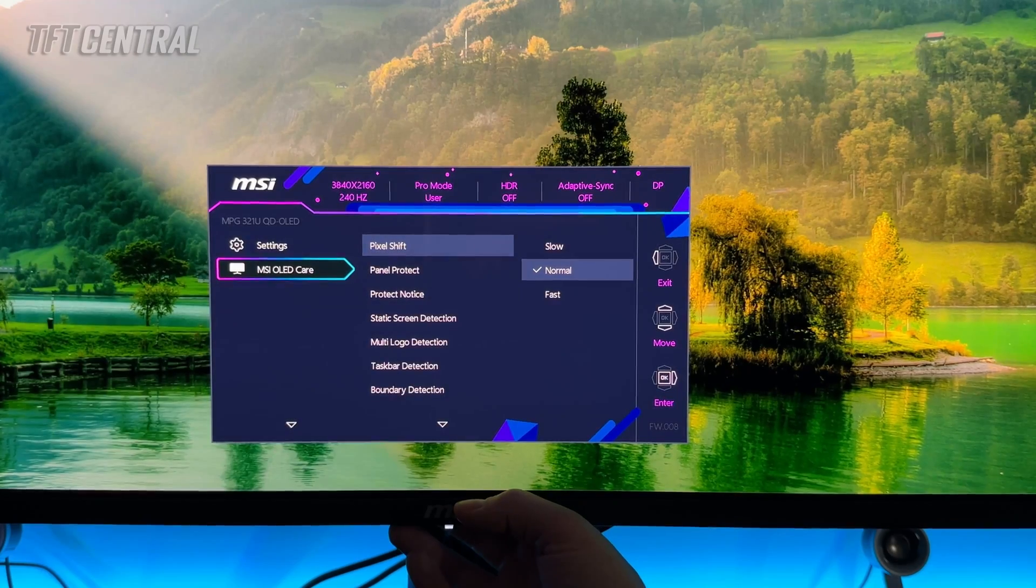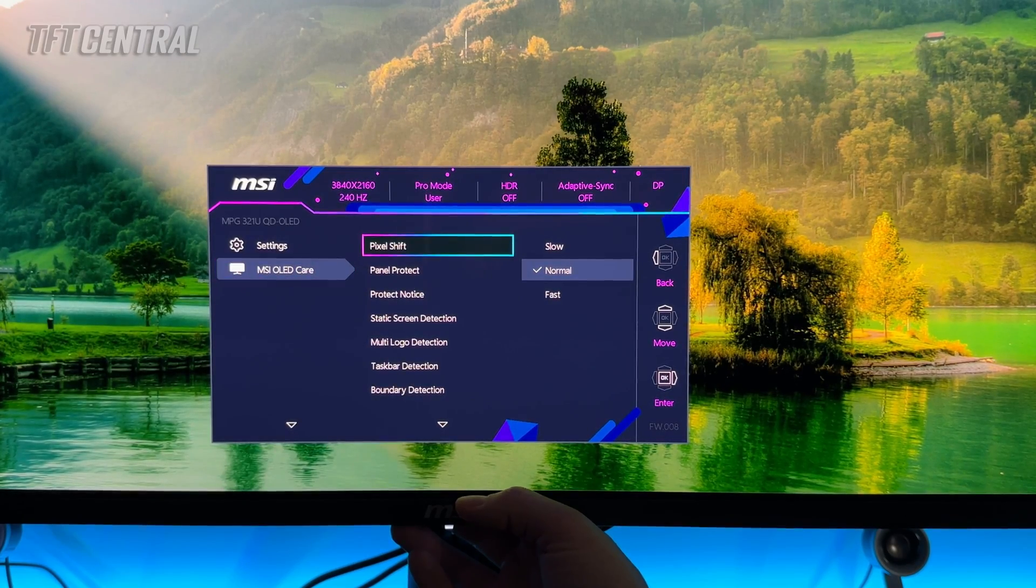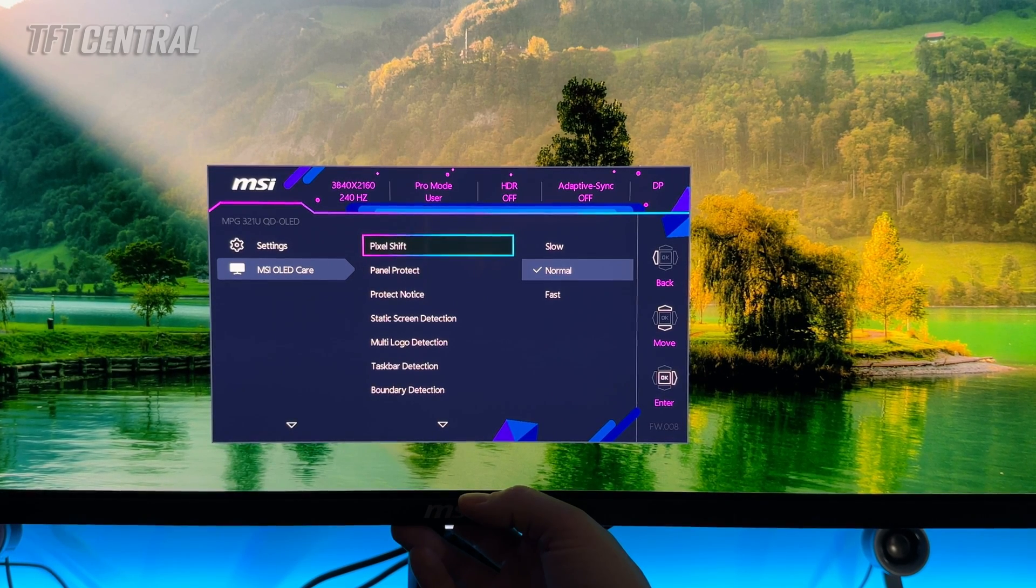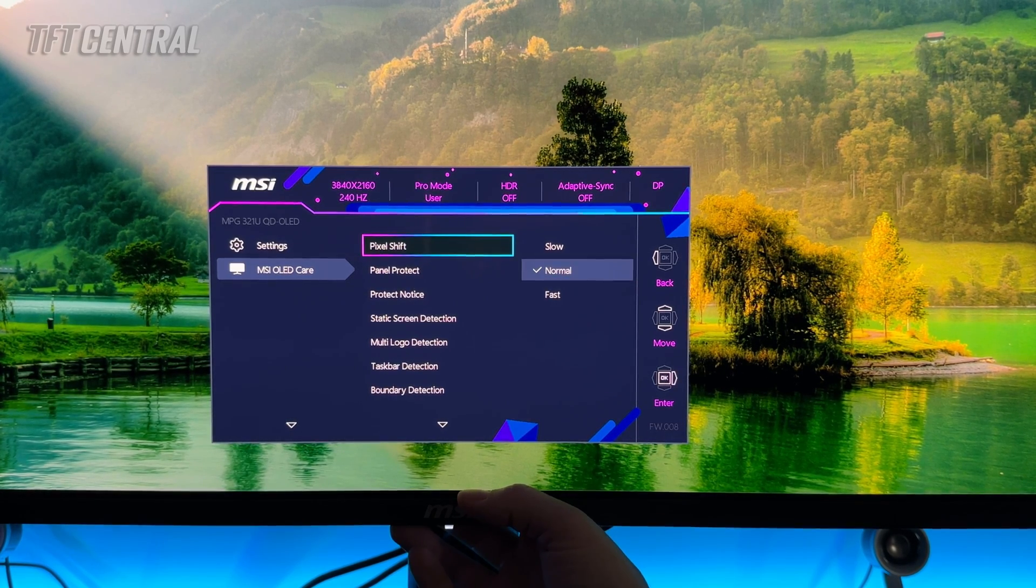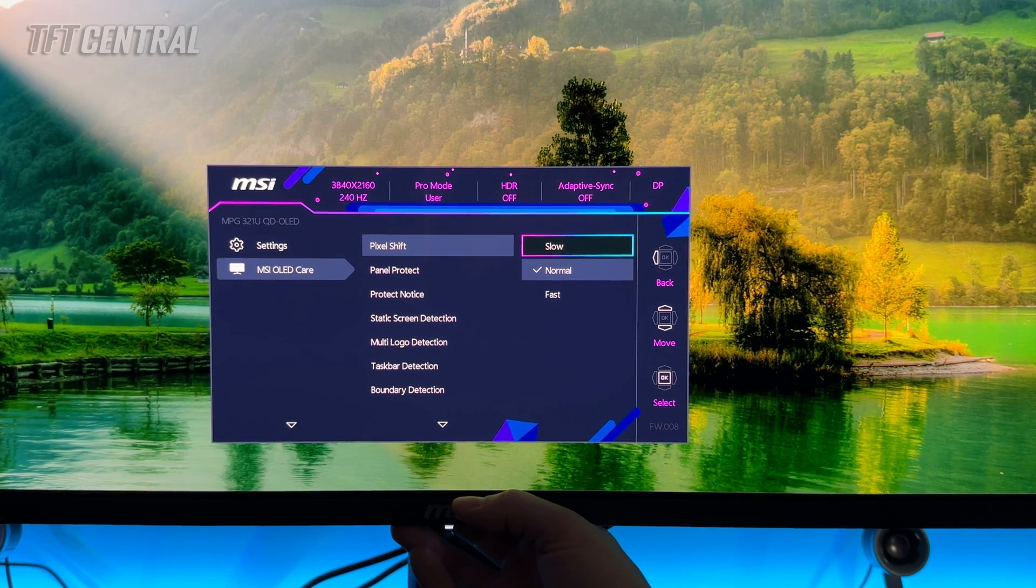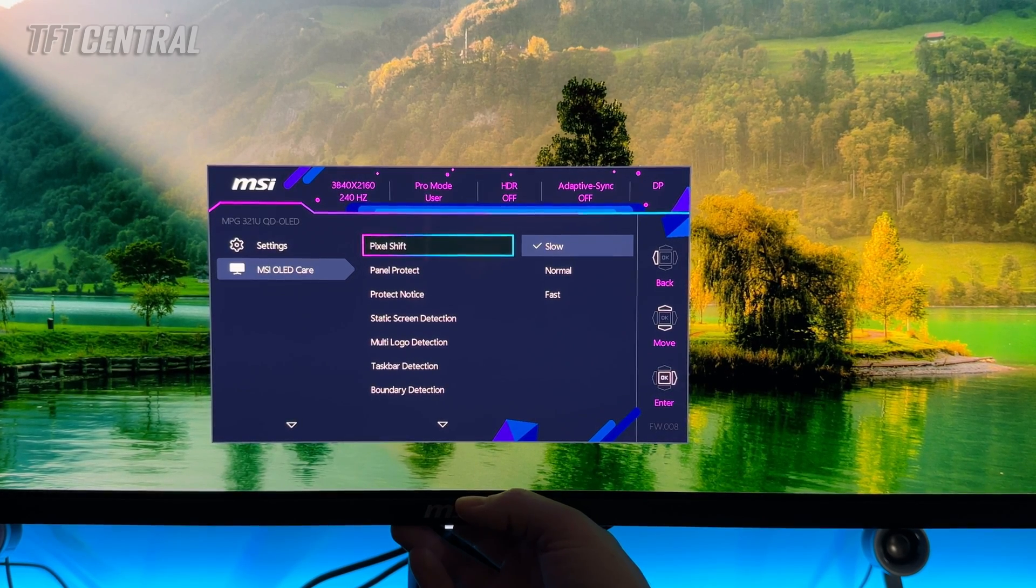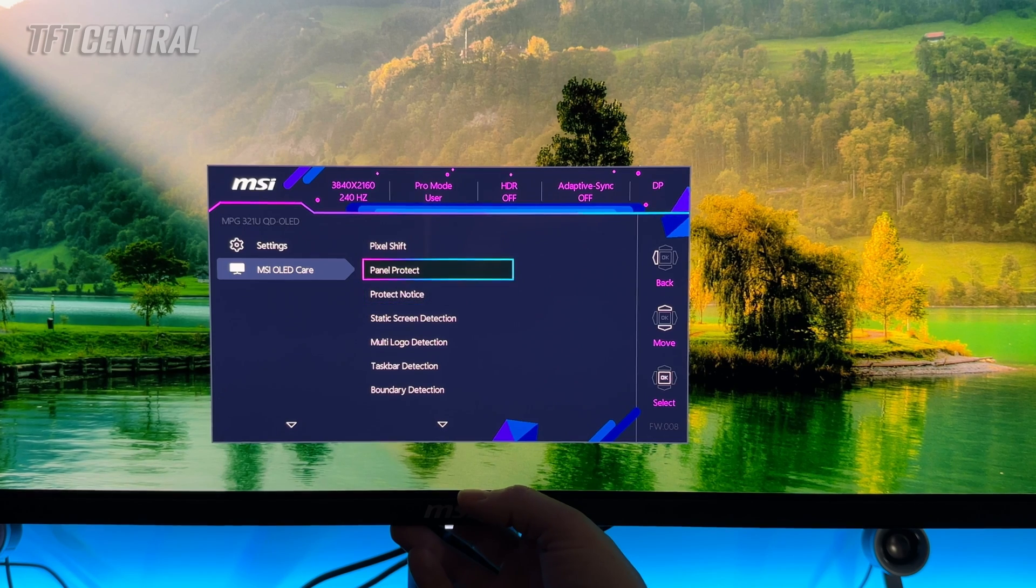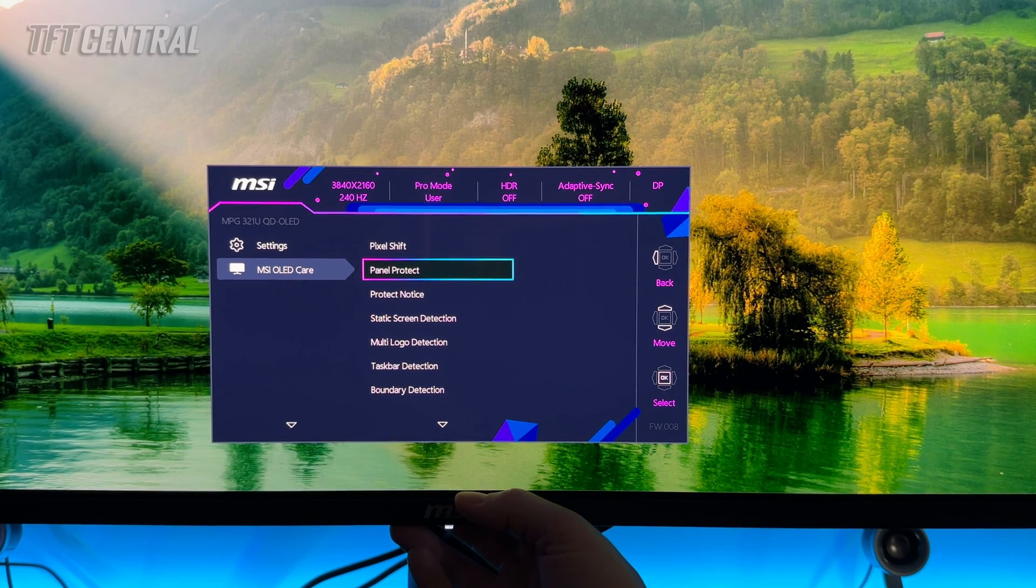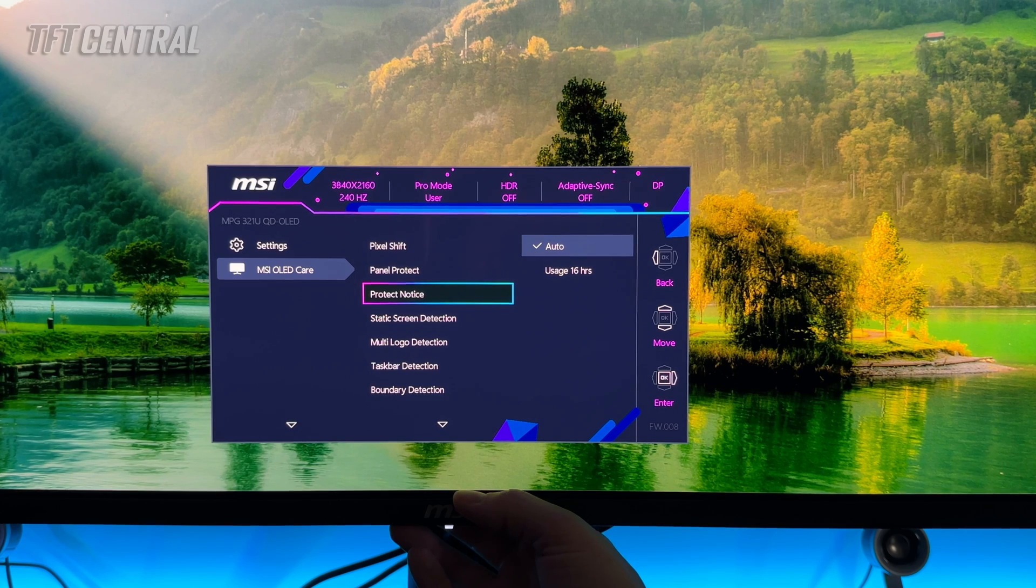In the MSI OLED care there are a few options. Well there are a lot of options to play with. You can't turn pixel shift off. Set that to whatever you feel comfortable. If you notice the screen shifting around a lot during use or you find it distracting maybe turn it down to slow. The panel protect you would have to run periodically or it triggers you to run that at appropriate times. Same with the protect notice.